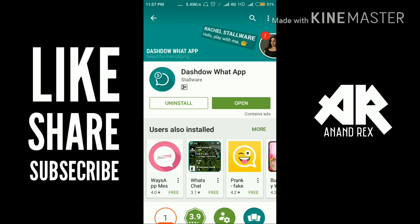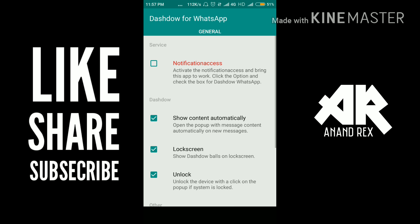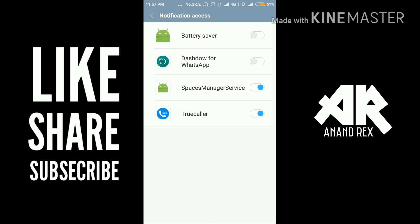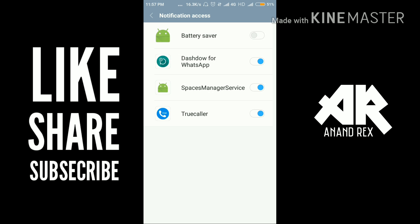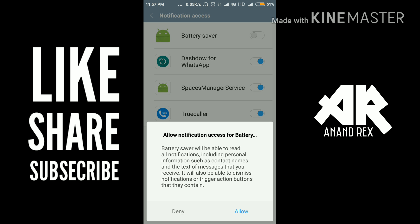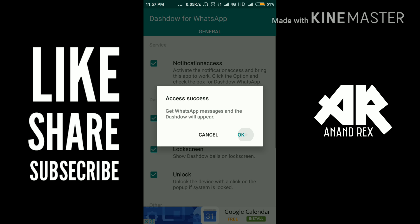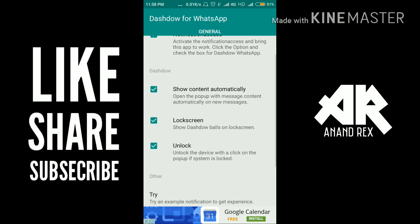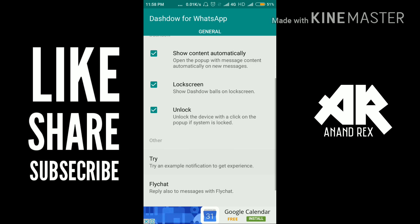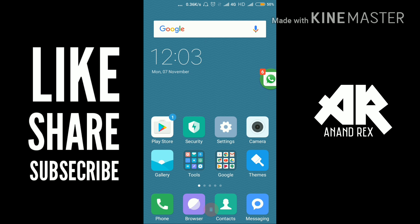The app is installed, so let's open the app. Here you have to turn on the notifications. If you are using Android Marshmallow or Android above, click to allow notification access. Go back, and here you have more functions. You also have to download Fly Chat to reply to a message in a chat head.